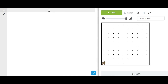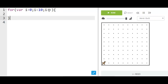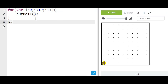Let's say you wanted Karel to put down 10 balls. So we would say: for, parentheses, var i equals zero, semicolon, i is less than 10, semicolon, i plus plus, then brackets, and we would put the code we wanted in here. In this case it's going to be put ball. Now let me make it move so you can see how many balls it places.